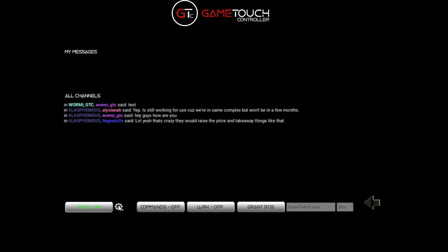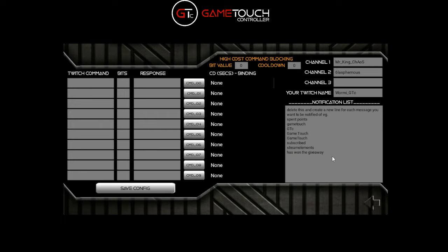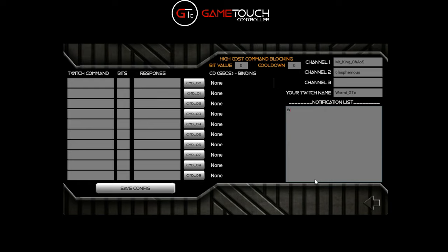If we go back into the configuration, you'll see this notification list. Here you can put any number of words or phrases separated by a return for things you want to be notified of. For example, put 'wormy', 'worm' in different cases, 'game touch', and 'has spent some bits'. Any time any of these words or phrases appears in any of the chat channels you're monitoring, you'll get a notification highlighted in yellow.